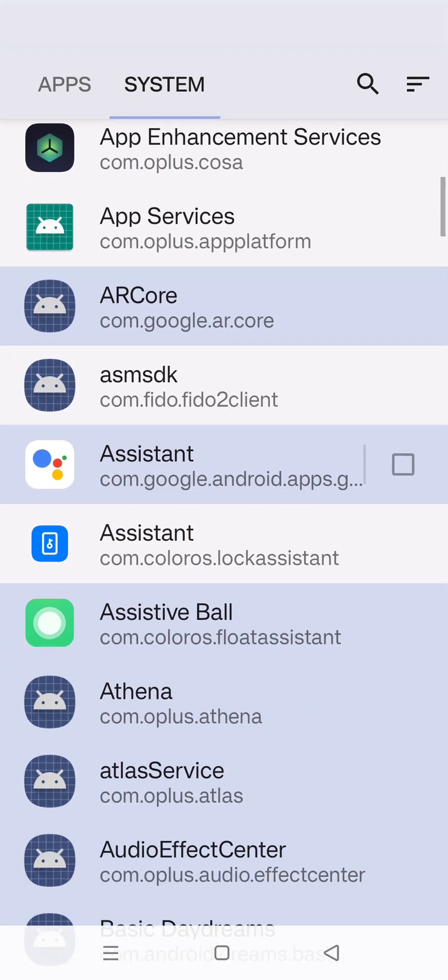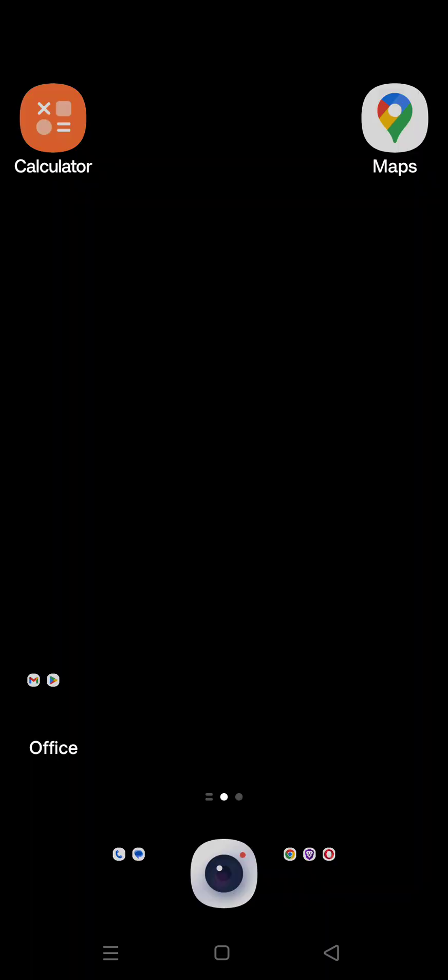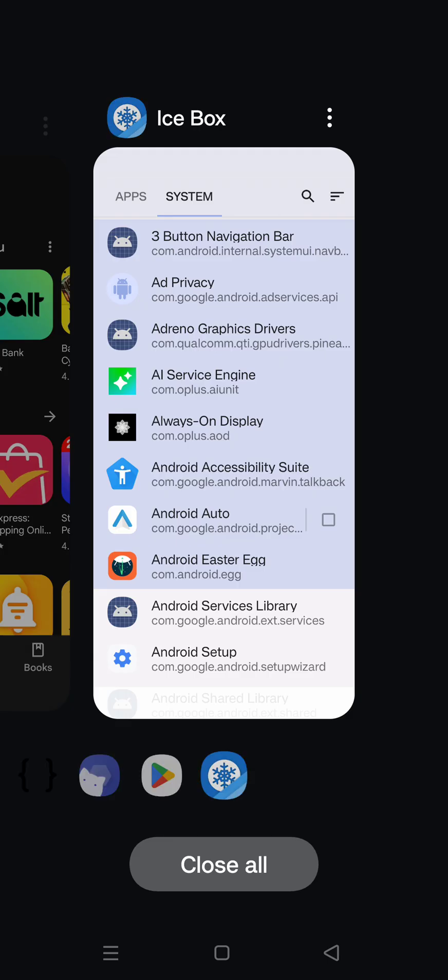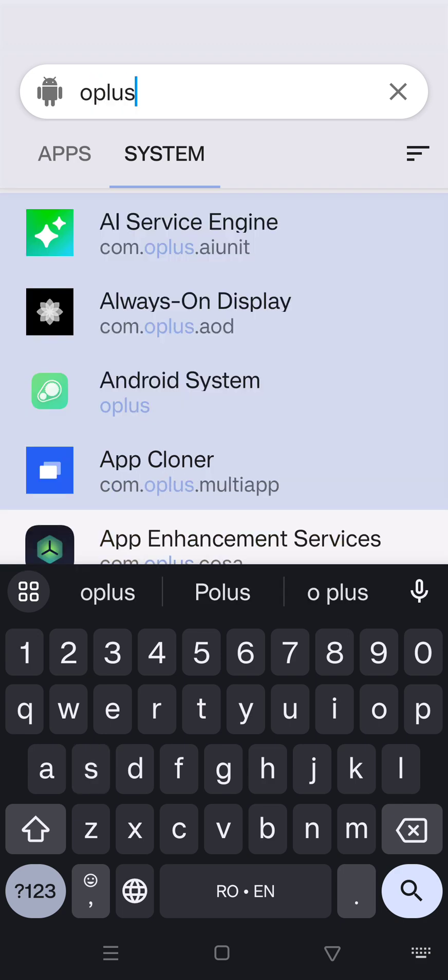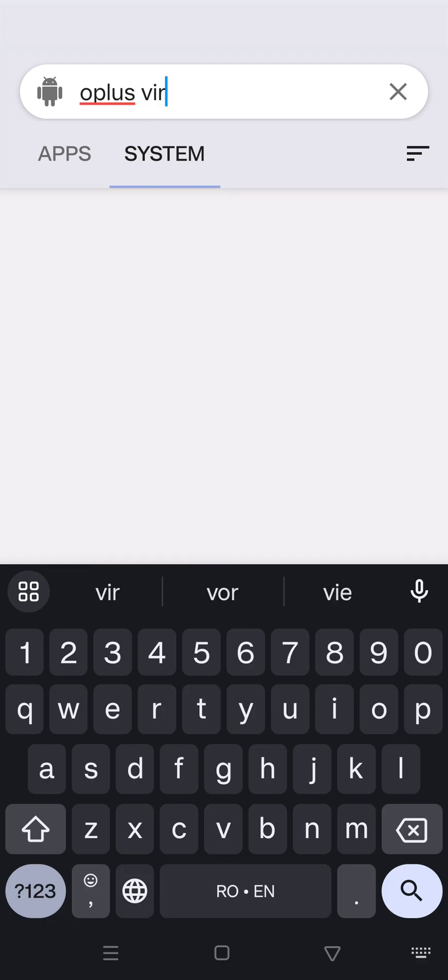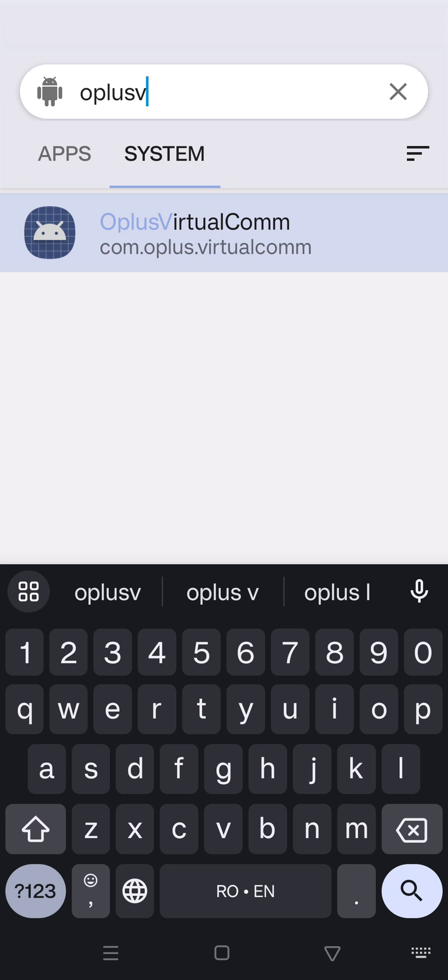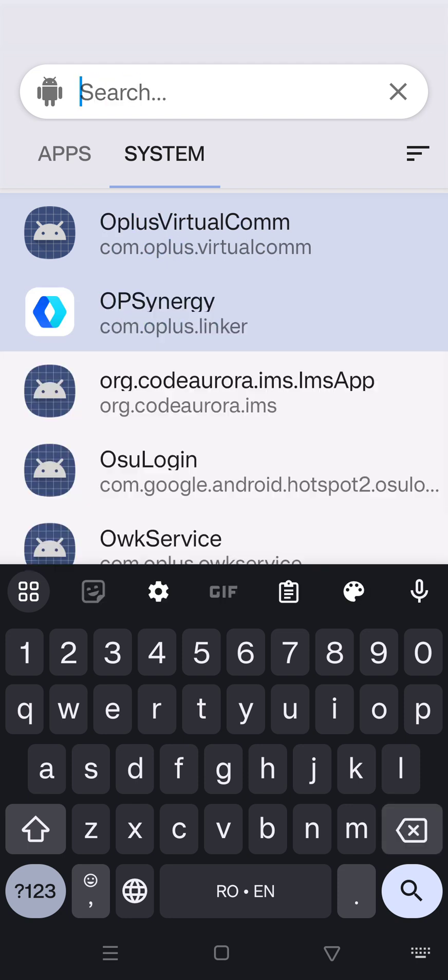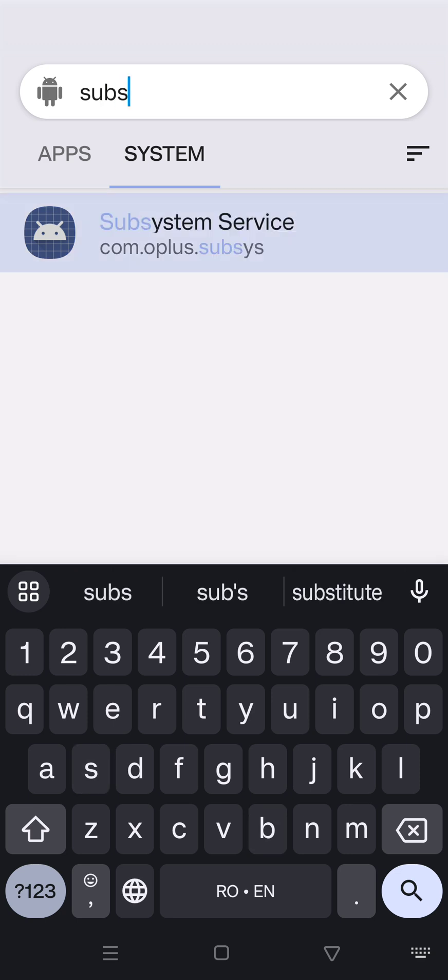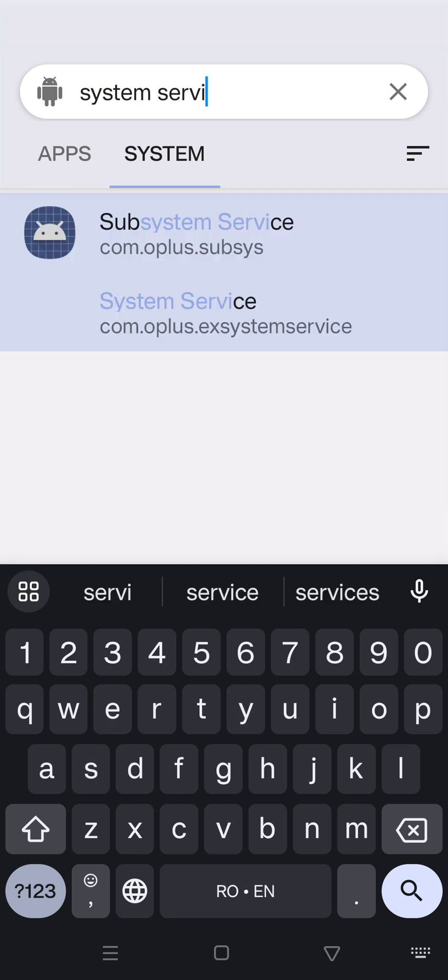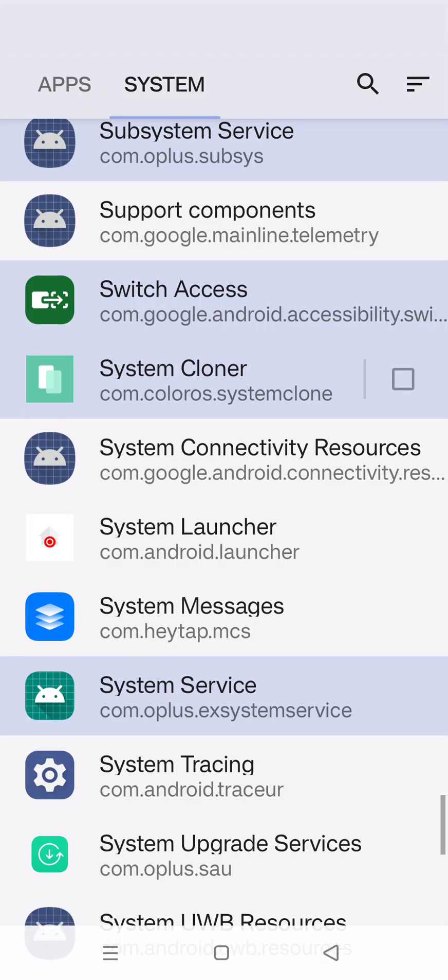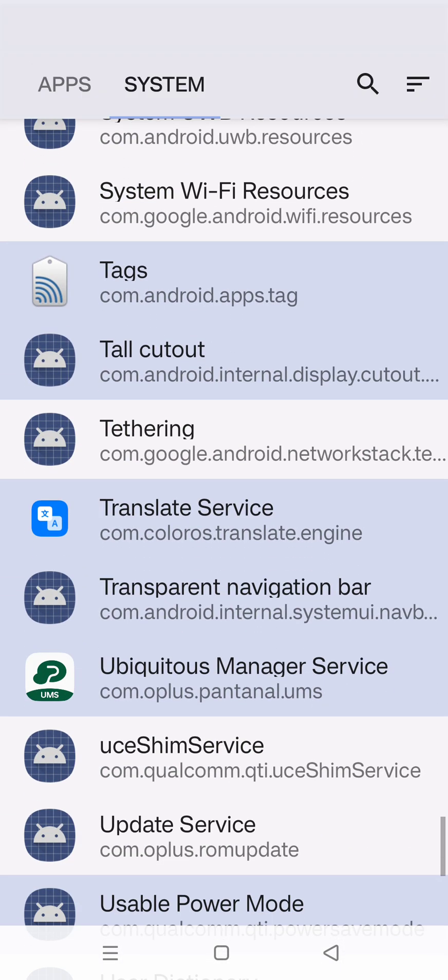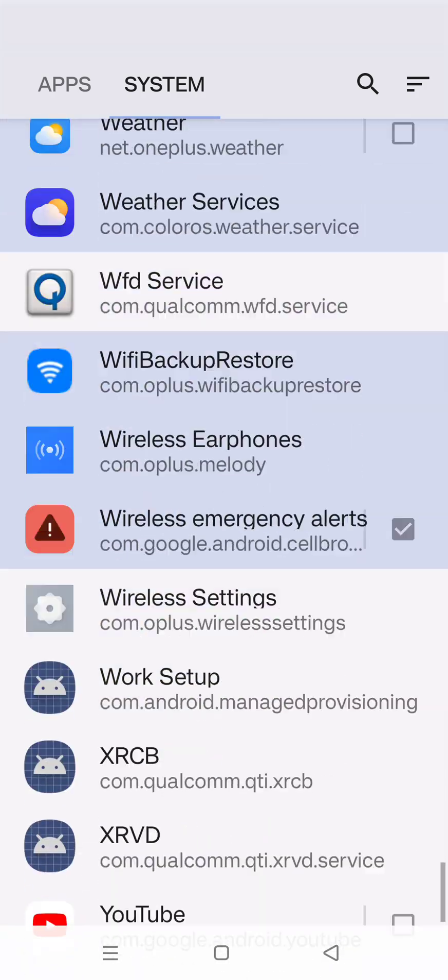The apps that are destroying the experience on the OnePlus devices is Oplus Virtual Com because it's sending a lot of signals or something like that continuously by every millisecond, which actually makes your device heat up and make it slower and basically a lot of issues. Then you need to find this Subsystem Service - you need to disable this. These three are basically the issues that you have, but you can also disable other things that you don't need.